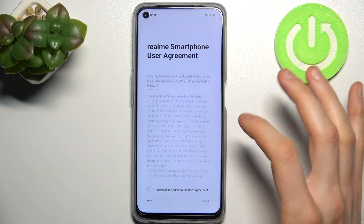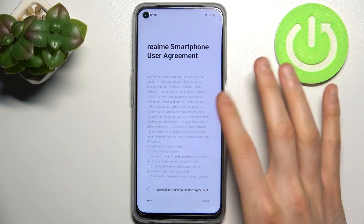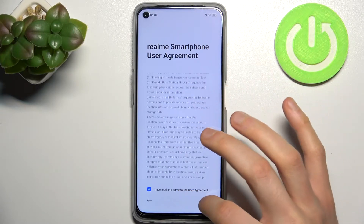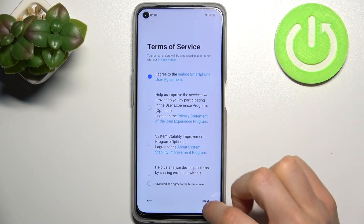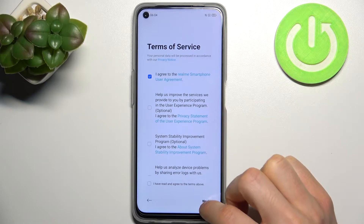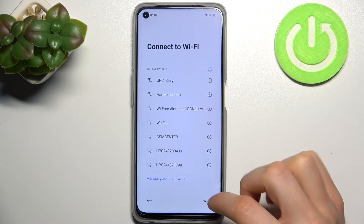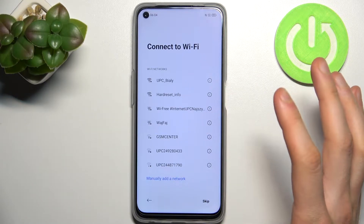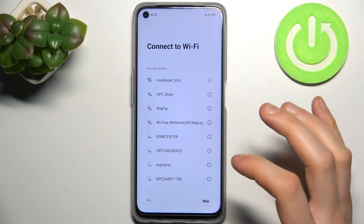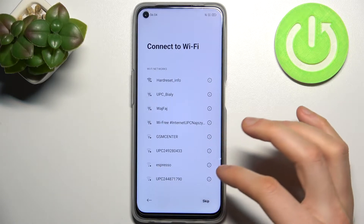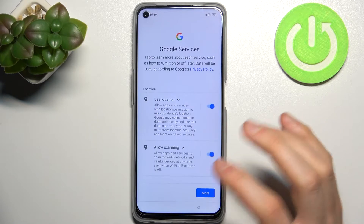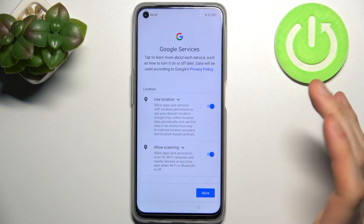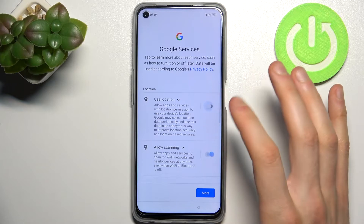Then you have to agree with the Realme smartphone user statement — tap Next, then tap Next once again. Then you can connect to Wi-Fi, but you can also skip this step and connect to Wi-Fi later; it's not essential.